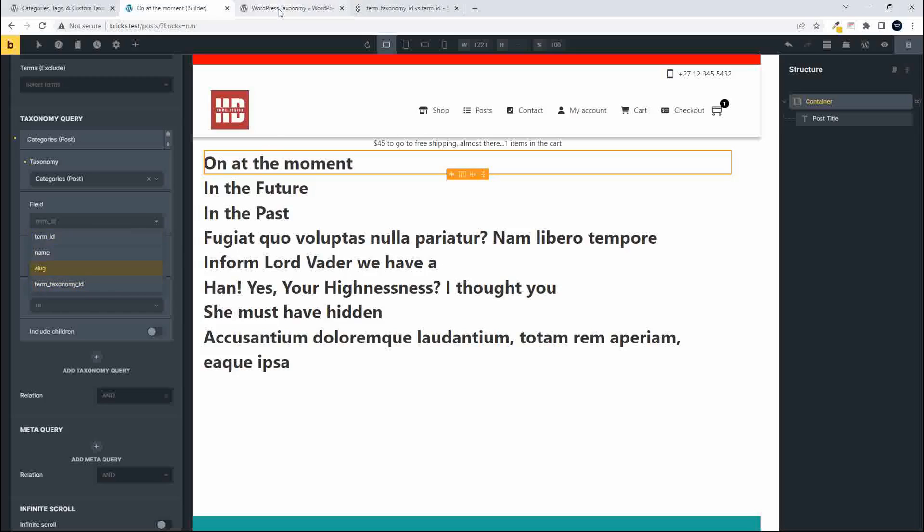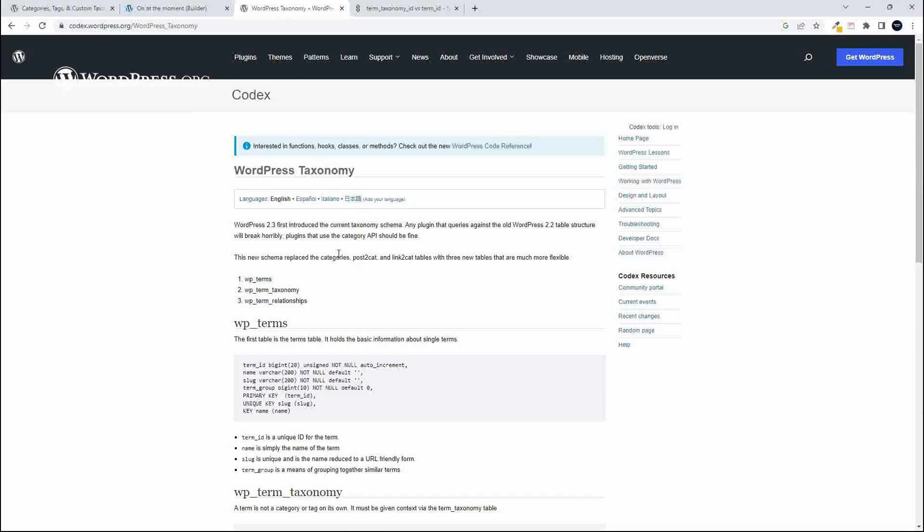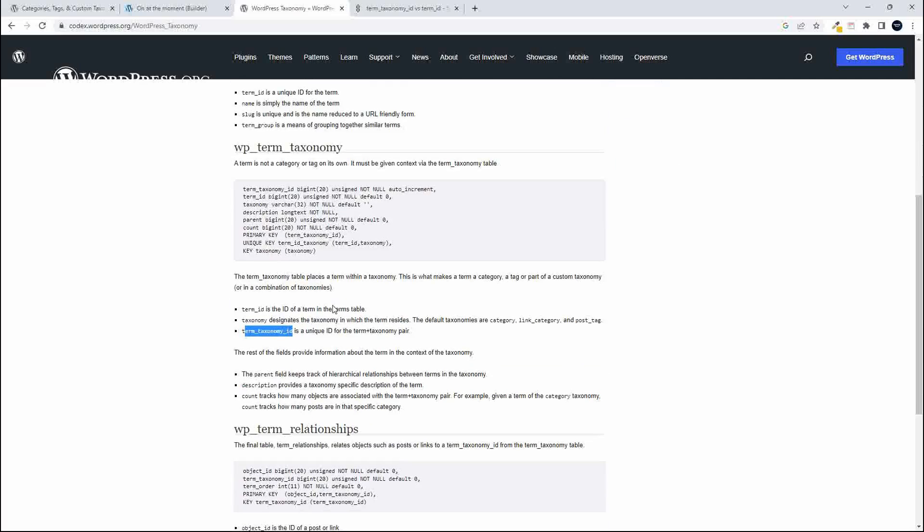So to find out more, I headed over to the WordPress Codex website. And scrolling down, I saw that the term taxonomy ID is described as a unique ID for the term plus the taxonomy pair.